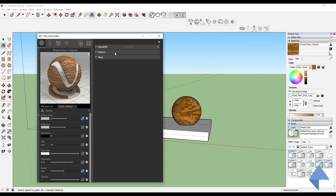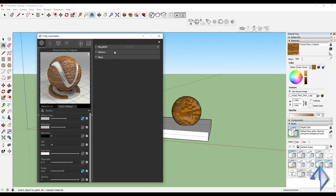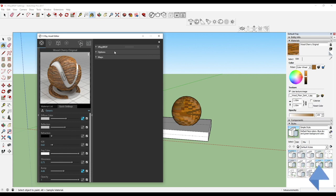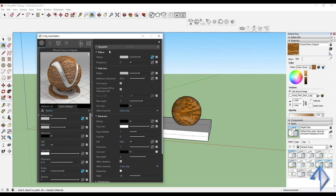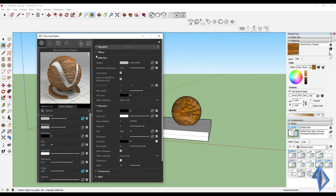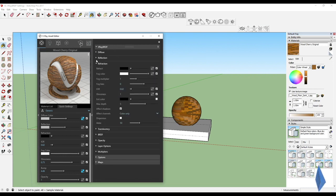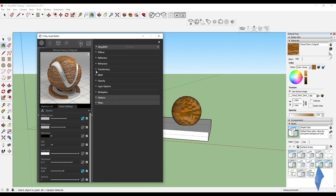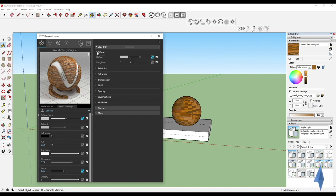Before I get into what is V-Ray BRDF, let me tell you what BRDF stands for. BRDF stands for Bidirectional Reflectance Distribution Function. That means we can control all the reflection settings very well within this BRDF.